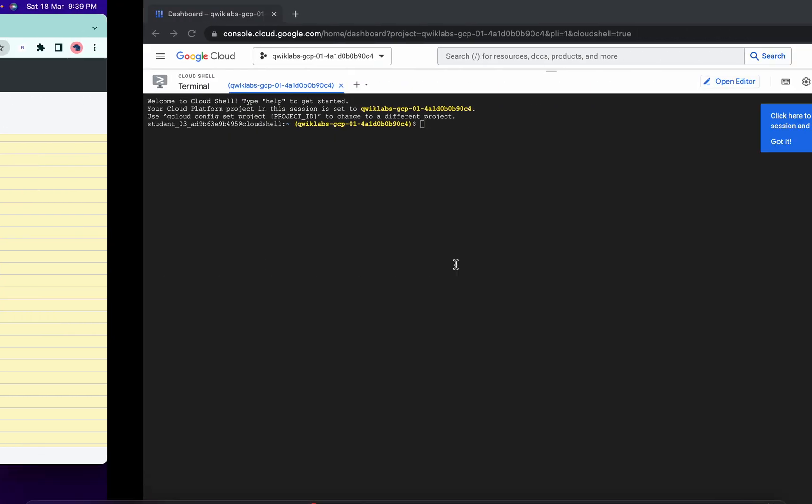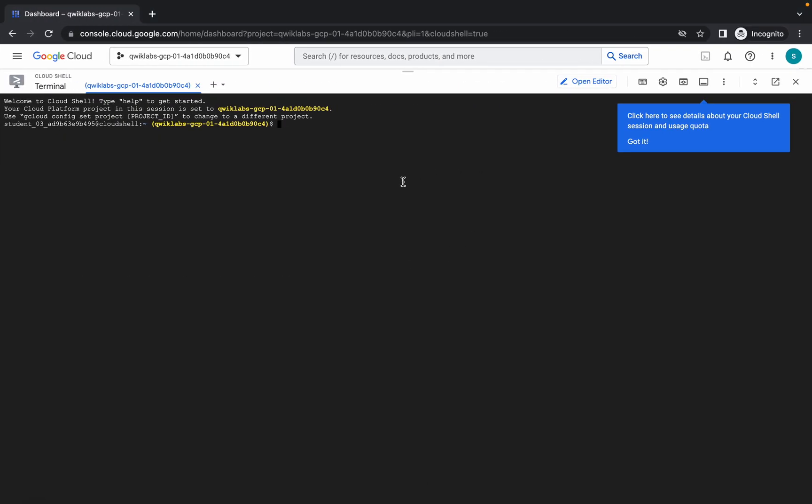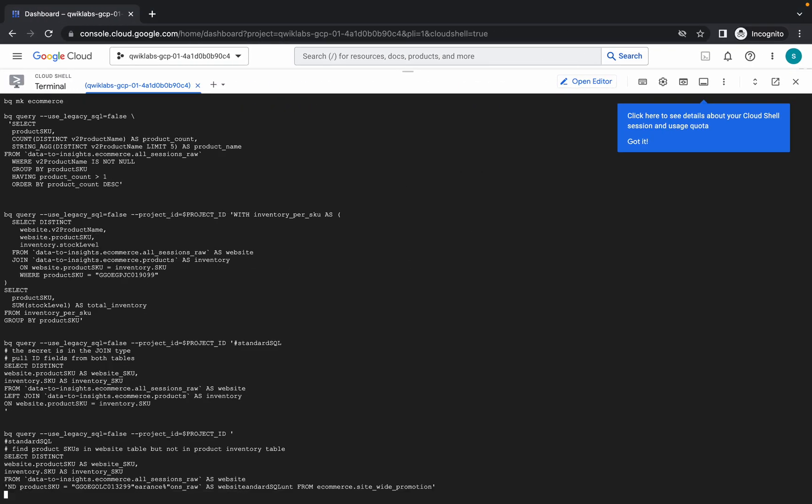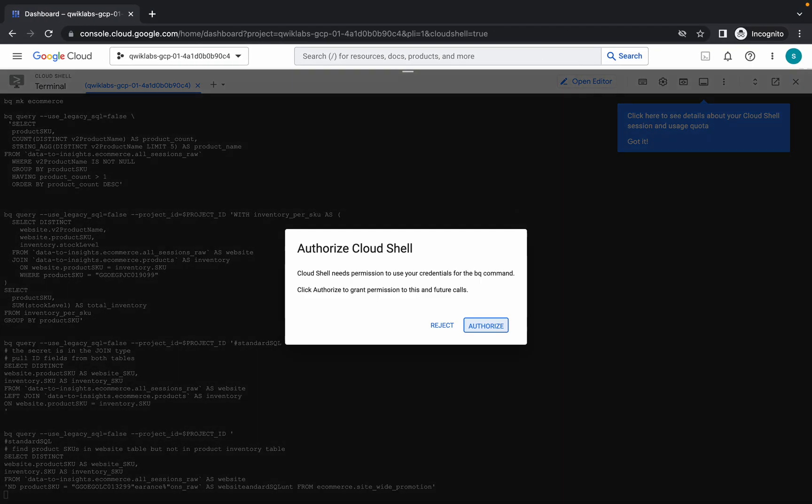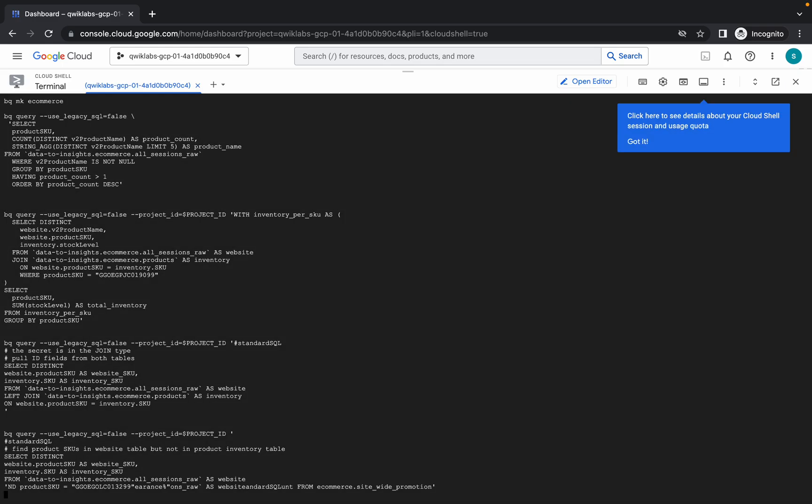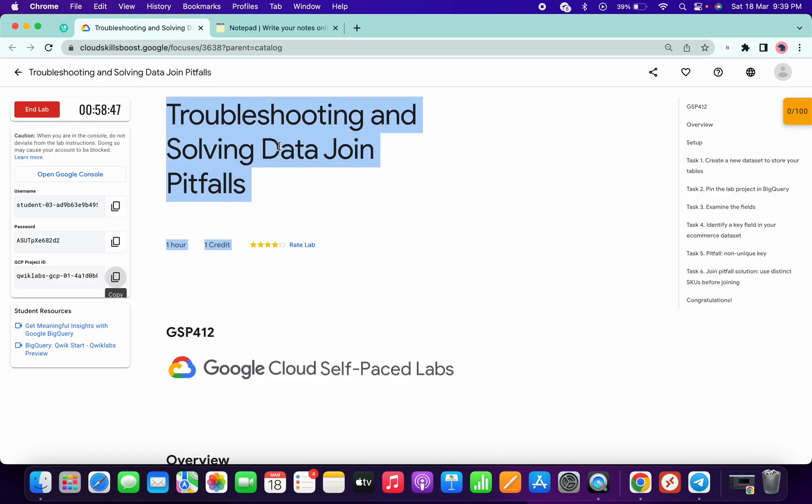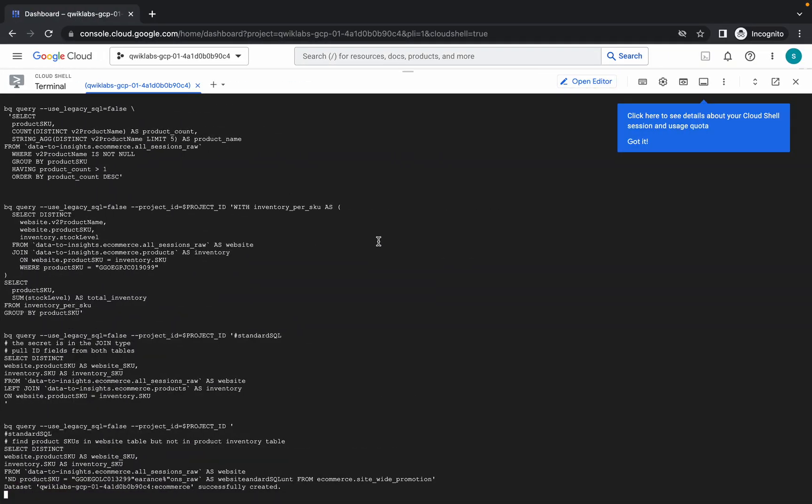Copy this and paste it over here, then hit enter. Click on authorize. Now wait for a couple of seconds and you'll be done with the lab.